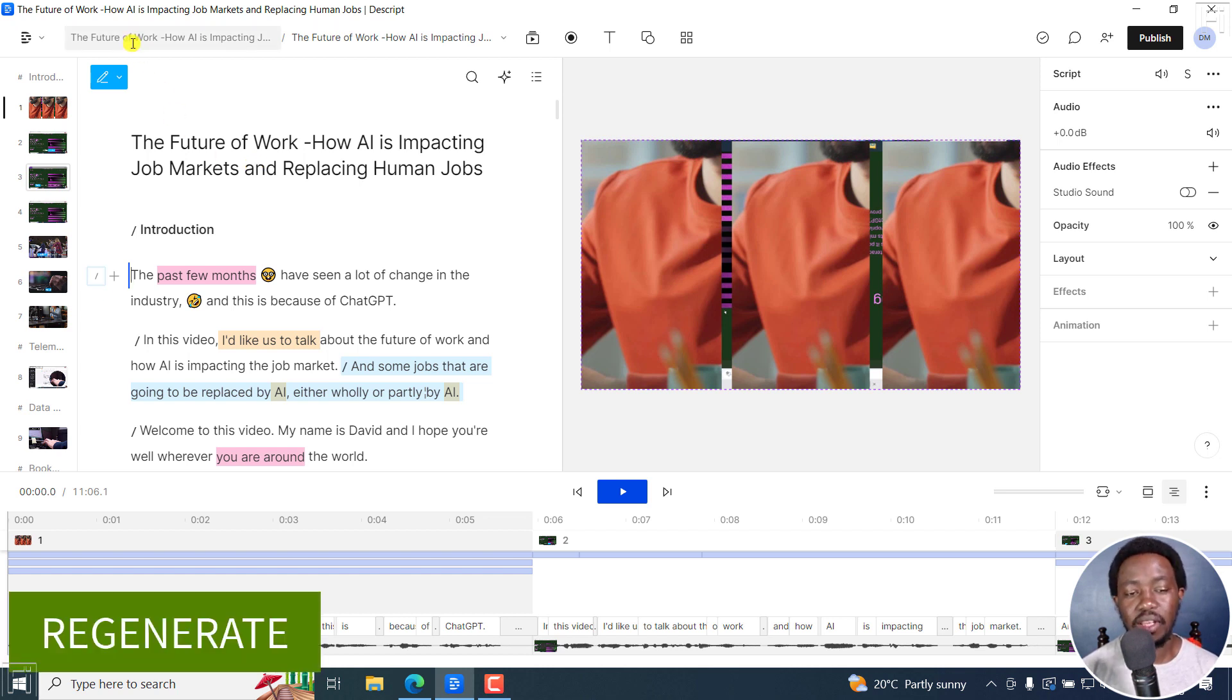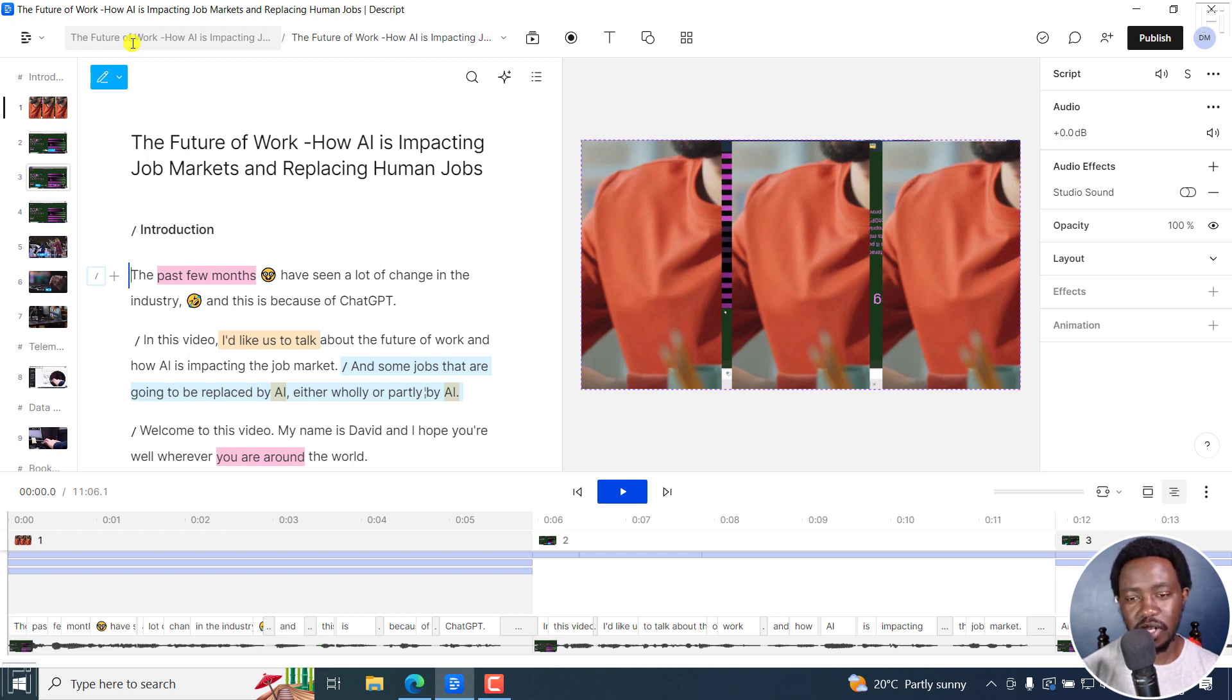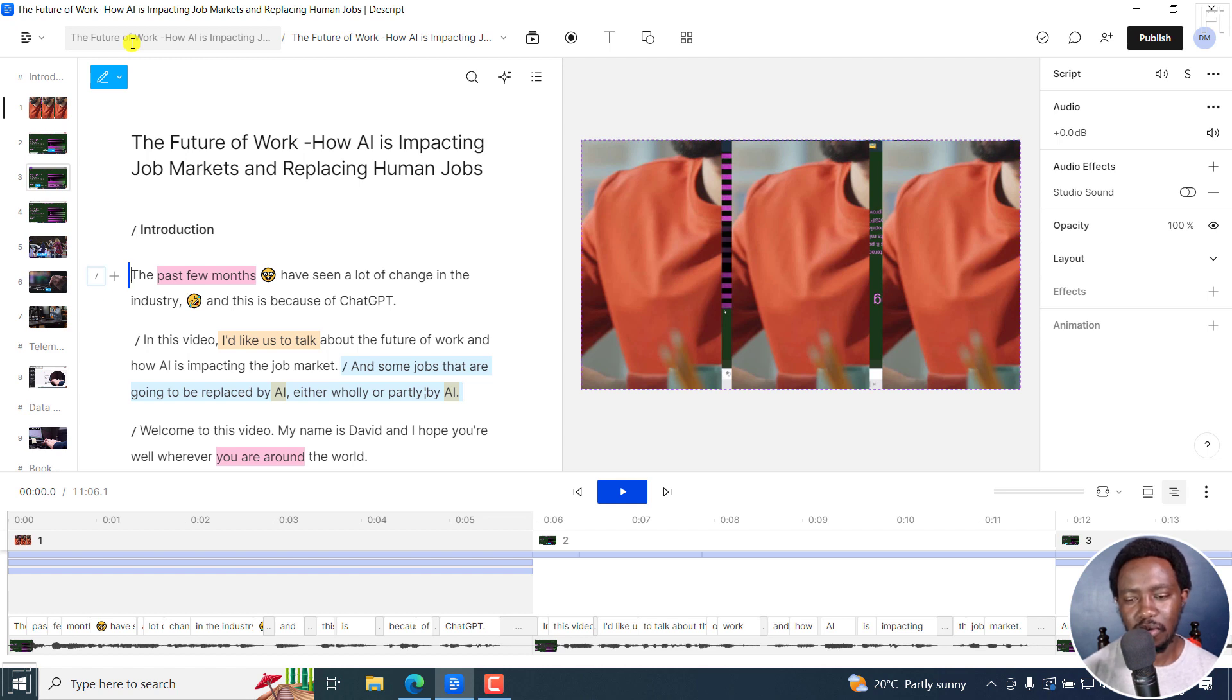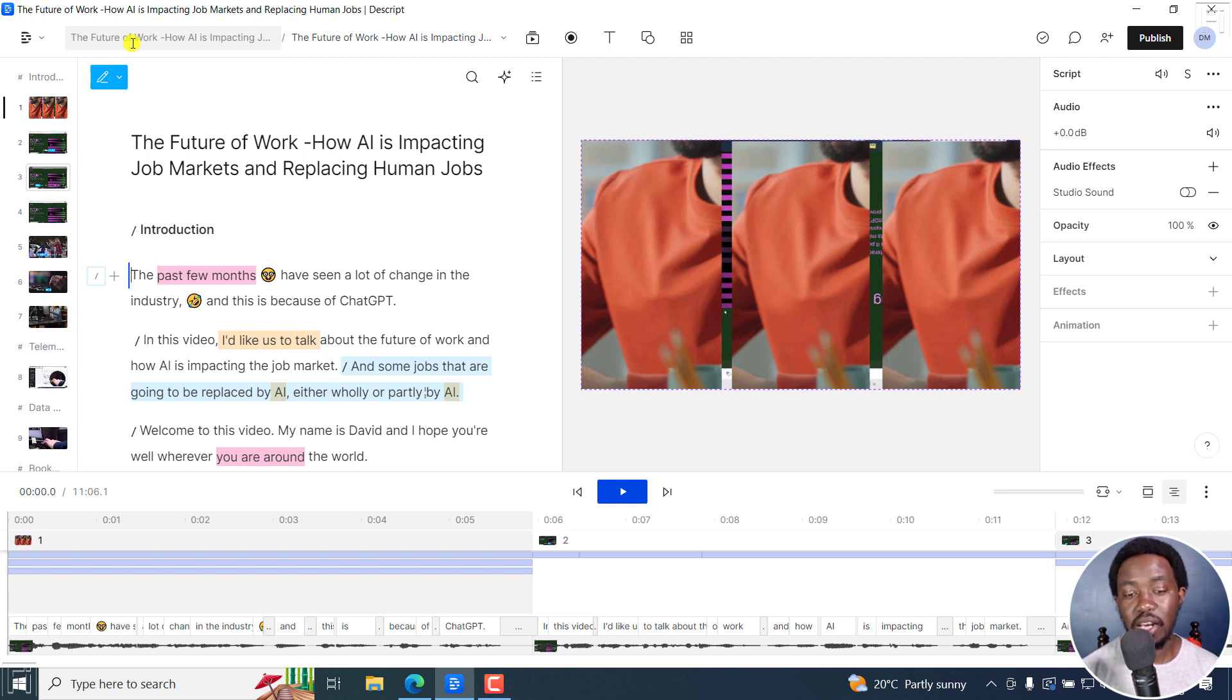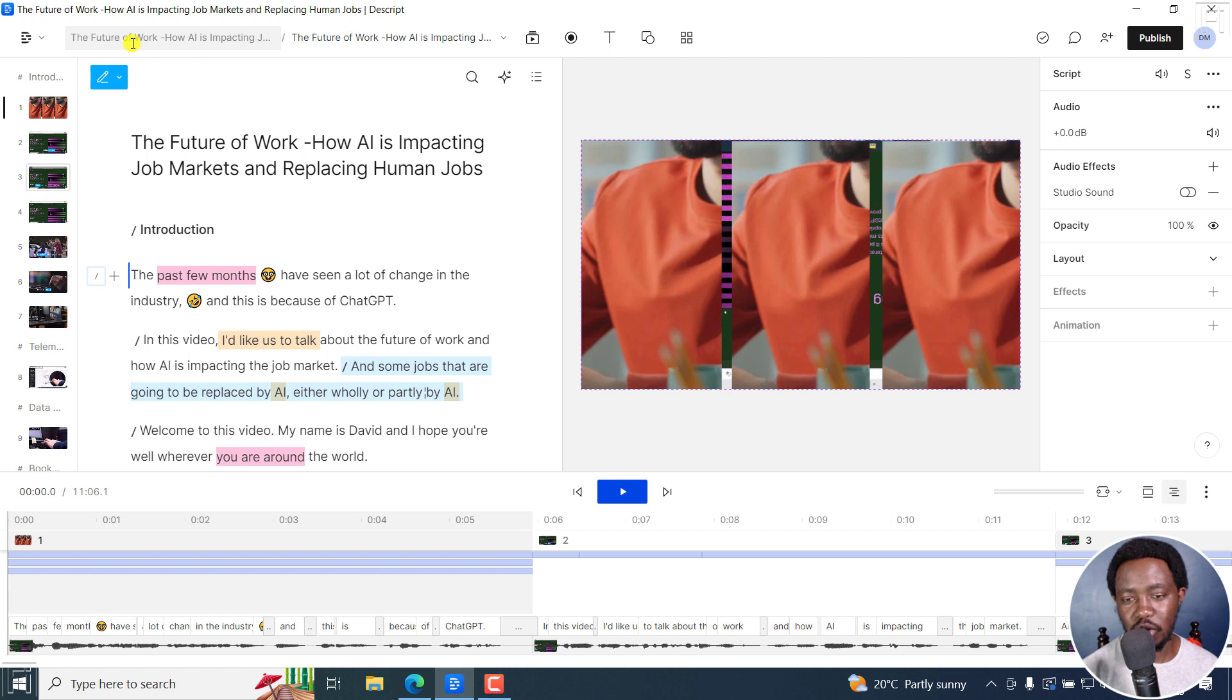Now the way regenerate works from the demo we've just seen is that if you have a mistake in your recording, or you feel like whatever is being said doesn't sound natural, or you're being incoherent, you can do a regenerate of that particular selection. And it regenerates based on what you're doing. It's crazy stuff.